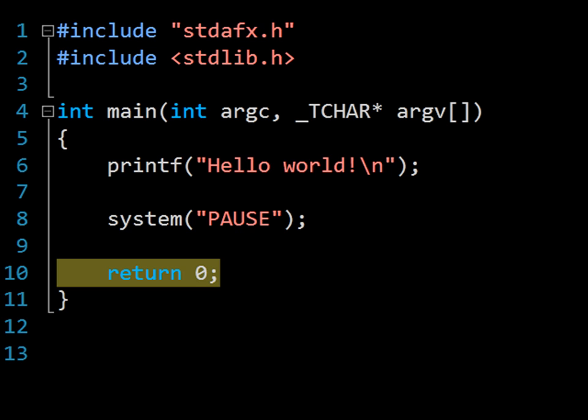These codes enable you to have multiple programs working together, reading and processing each other's output codes. This is relatively common practice in industry.